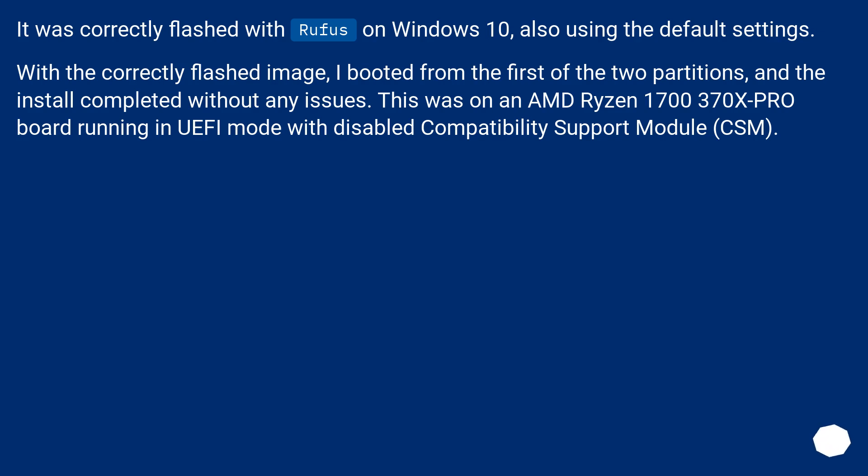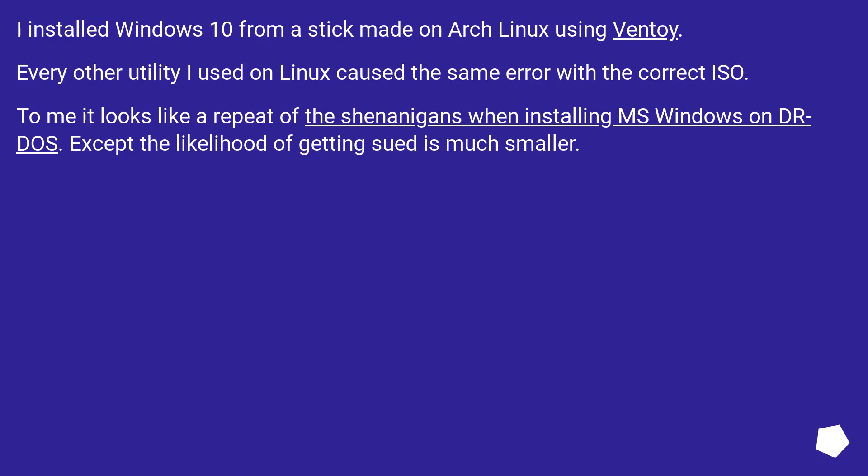And the install completed without any issues. This was on an AMD Ryzen 1700 X370 Pro board running in UEFI mode with Disabled Compatibility Support Module. I installed Windows 10 from a stick made on Arch Linux using Ventoy. Every other utility I used on Linux caused the same error with the correct ISO. To me it looks like a repeat of the shenanigans when installing MS Windows on Dr. DOS, except the likelihood of getting sued is much smaller.